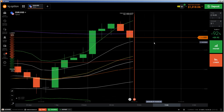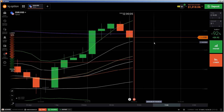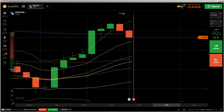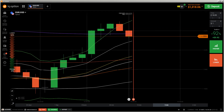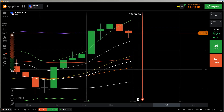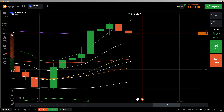Hi traders. First of all, the risk warning: your capital may be at risk. Don't trade with money you cannot afford to lose, and this video is not investment advice. This video is another candlestick chart analysis video.